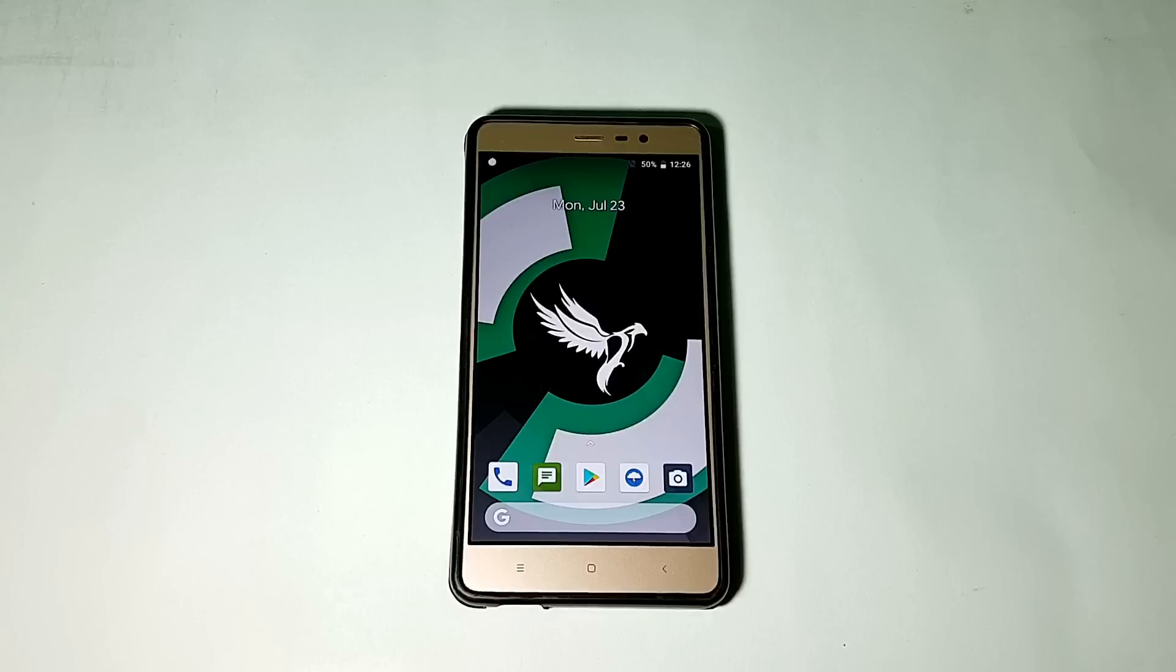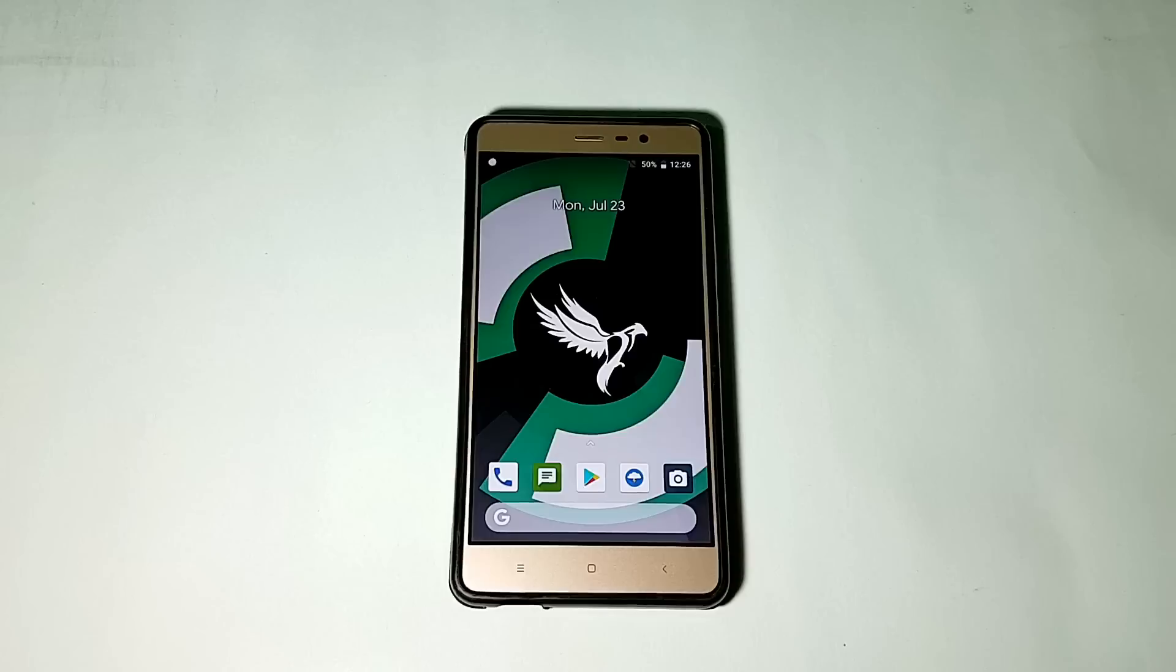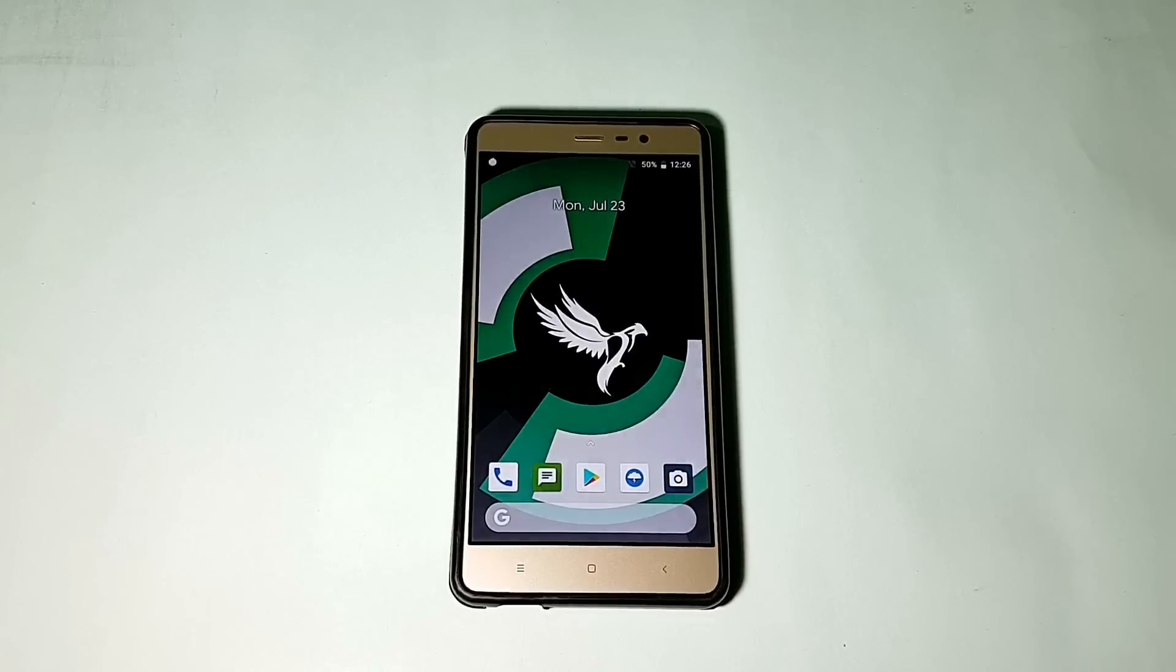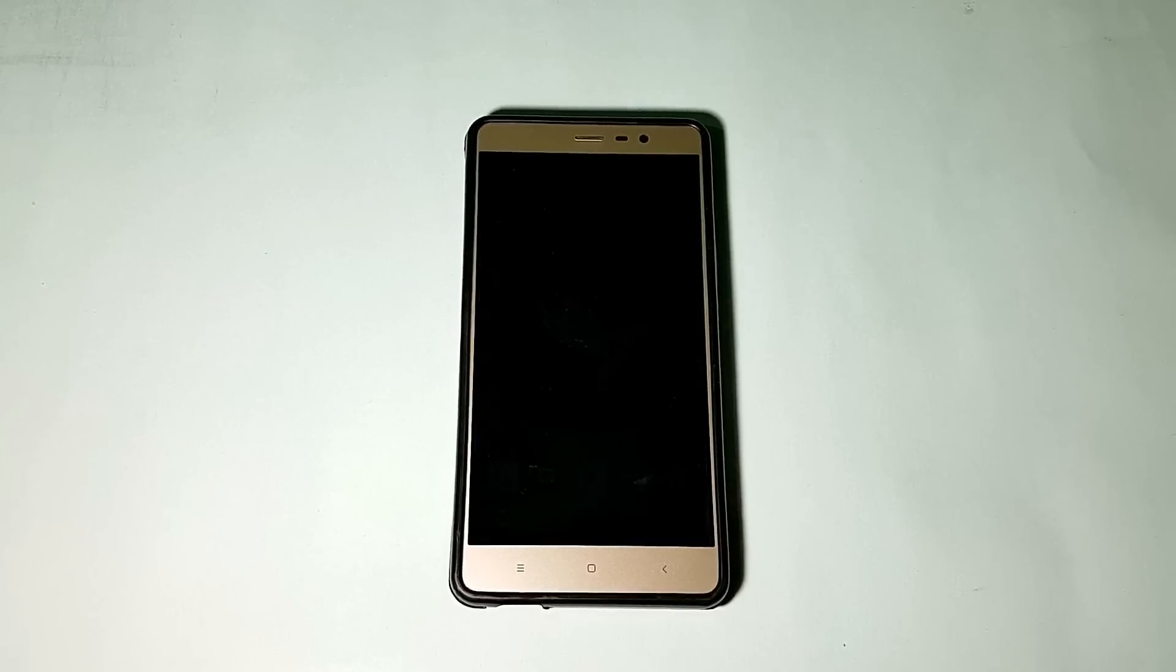Hello everyone, welcome back to the channel. Today is going to be the review of the Cardinal AOSP ROM based on Android 8.1.0 Oreo for the Redmi Note 3. So without any further ado, let's get started.